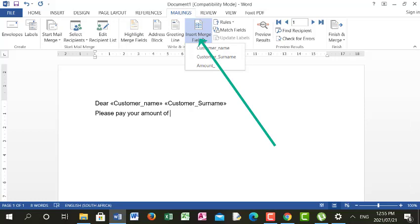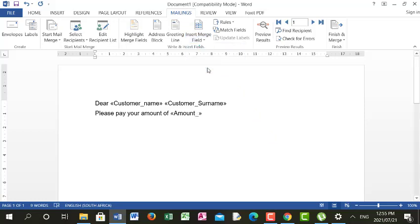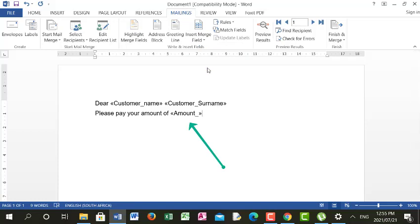Now I will choose Amount. After choosing Amount, my letter reads: 'Dear Customer Name, Customer Surname. Please pay your amount of, Amount.' When your document looks like this, we call it a primary document. It is your evidence that you are working on a mail merge function. This is your evidence that you have to keep and save as it is.